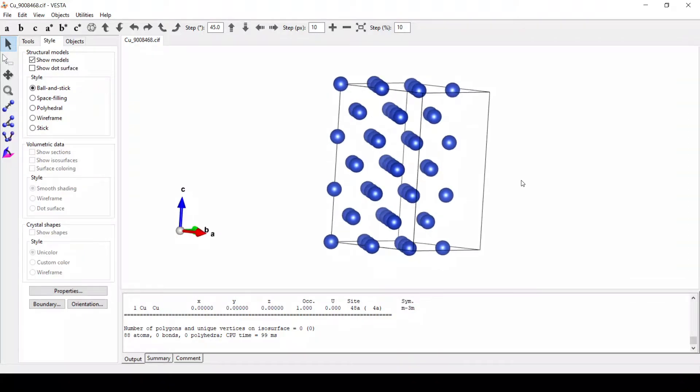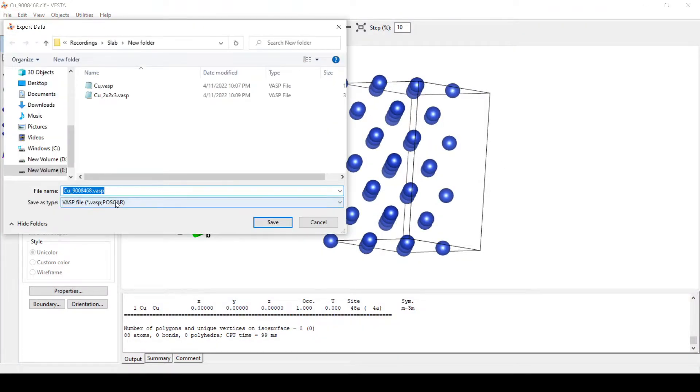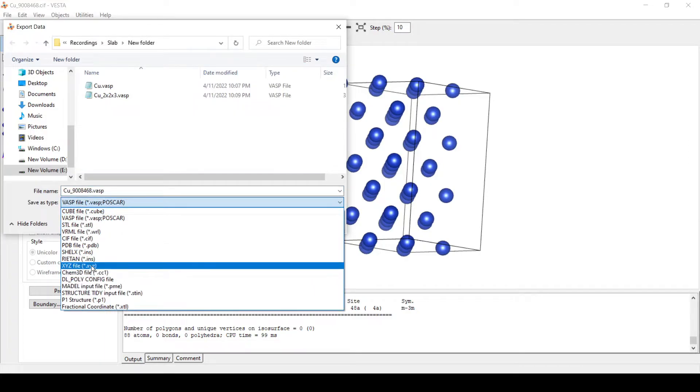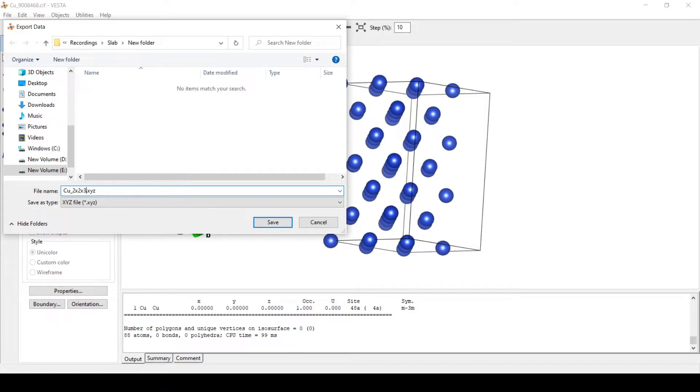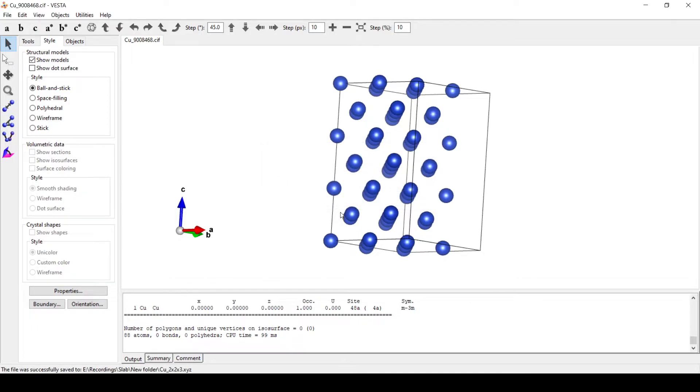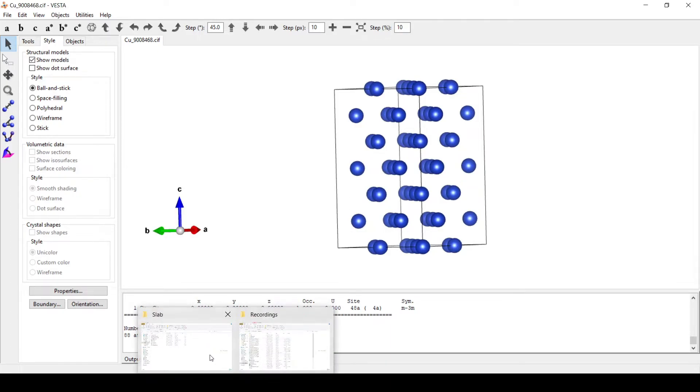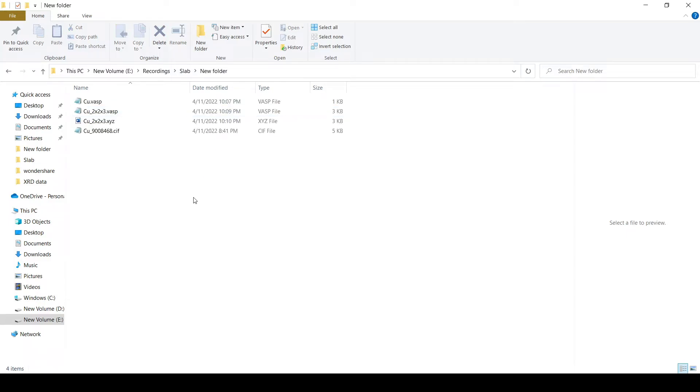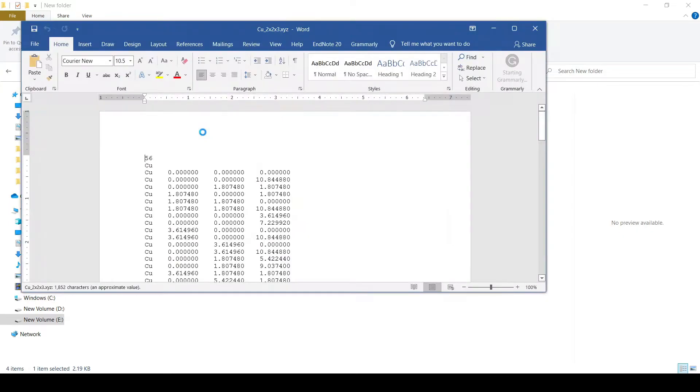Now we will save this file as XYZ file. Similarly, by going to file, export data, here we have XYZ. Let's say it has 2x2x3. Do you want to save hidden items too? No, we are not going to save hidden items. Now we will go to the file that we have.